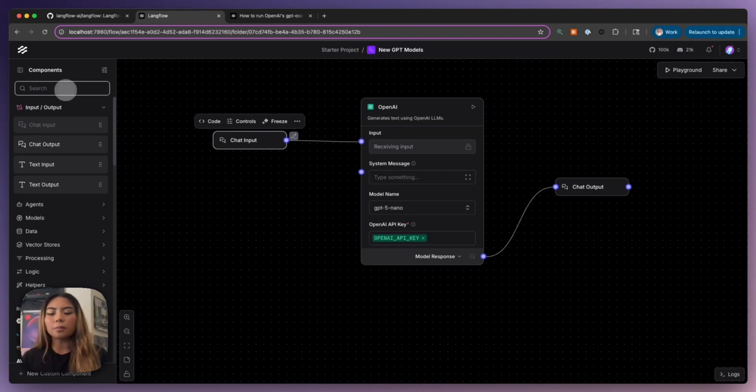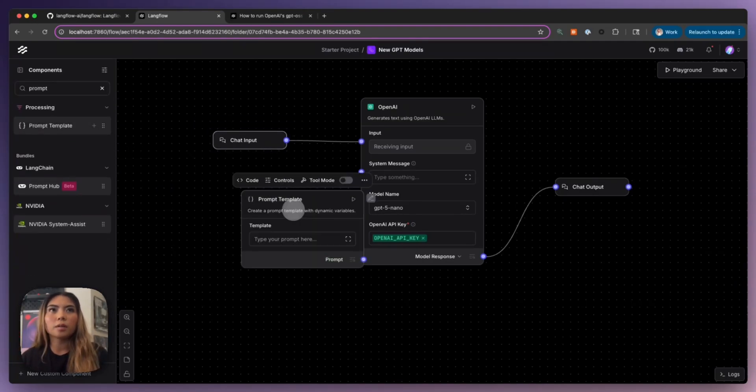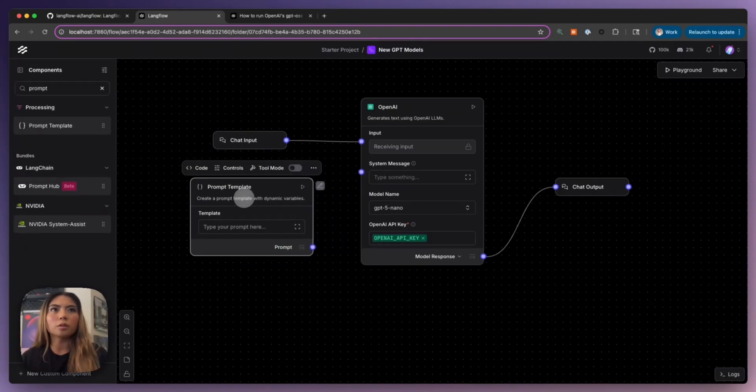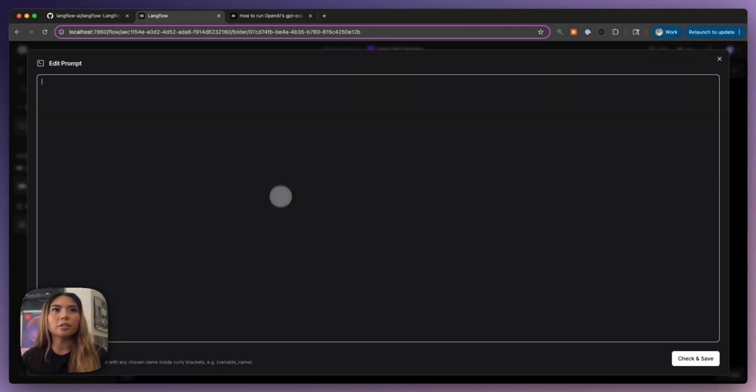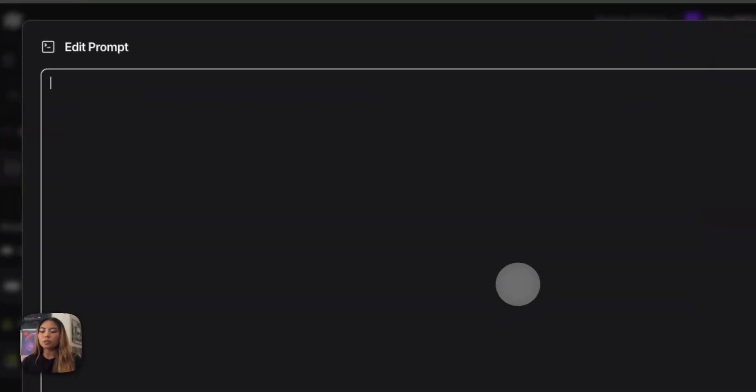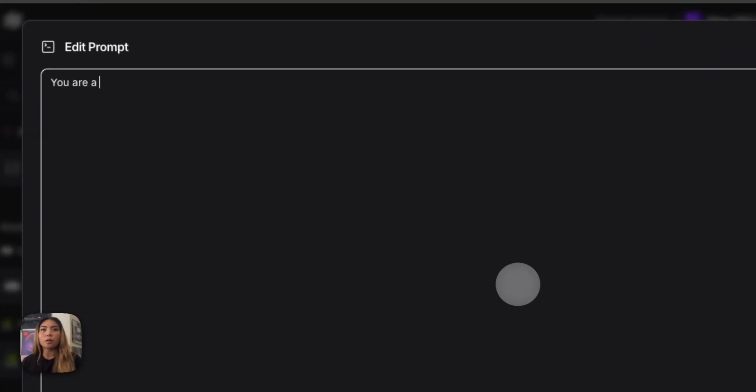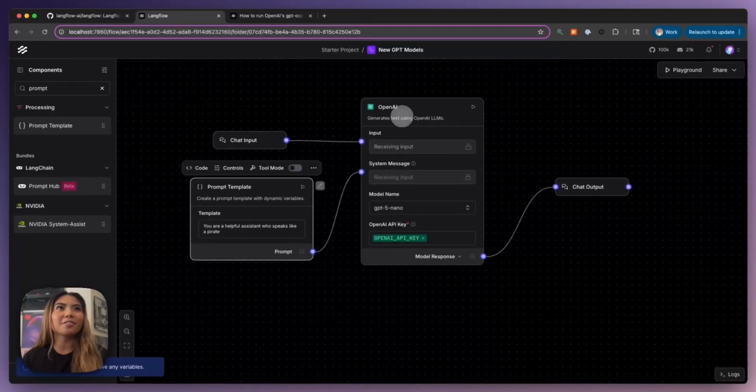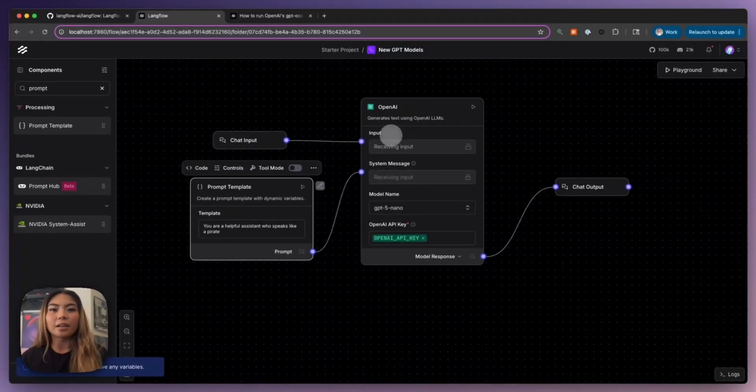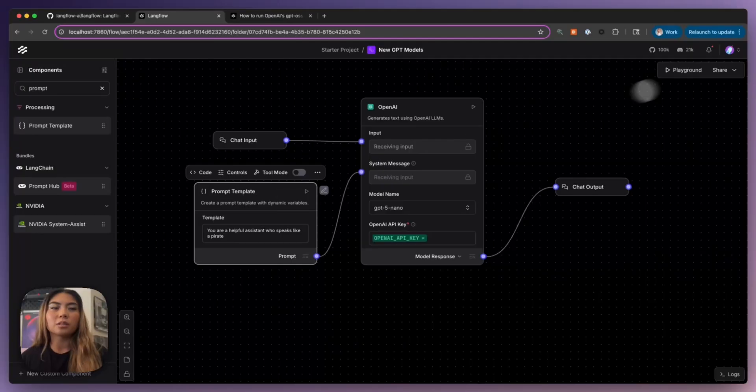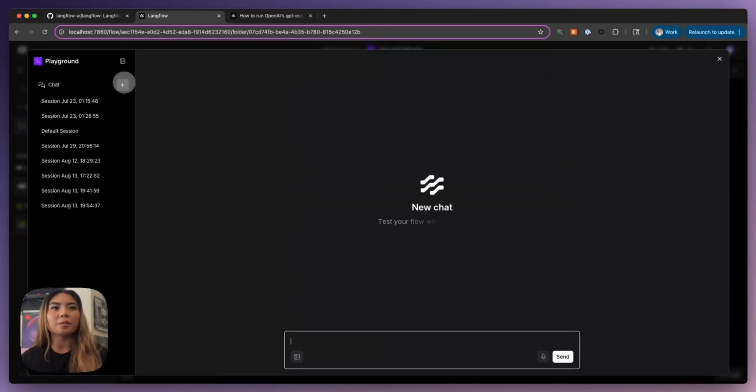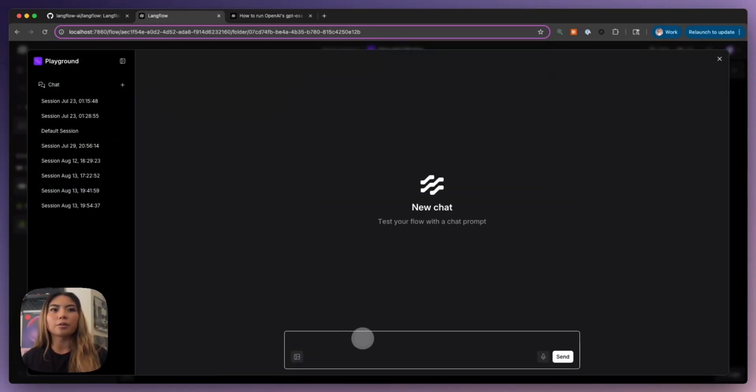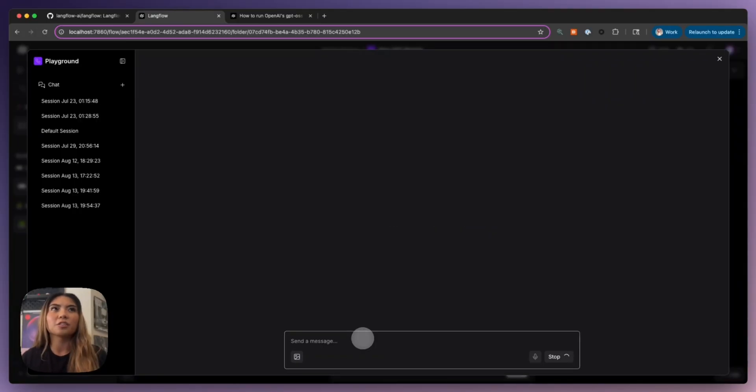And then for system message, this is the prompt. So I'm going to hook this up. And I'm just going to say you are a helpful assistant who speaks like a pirate. So here we have our LLM, it's using the new GPT-5 model, and it has a prompt to speak like a pirate. So let's see what we get here. I'm going to hop into our playground, and we're going to give it a message.